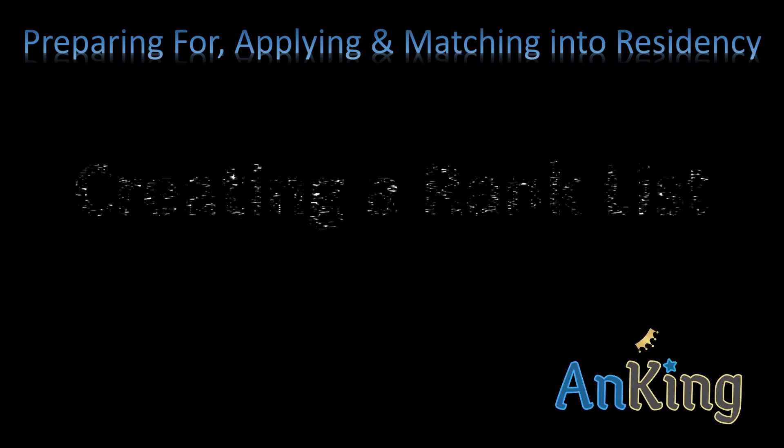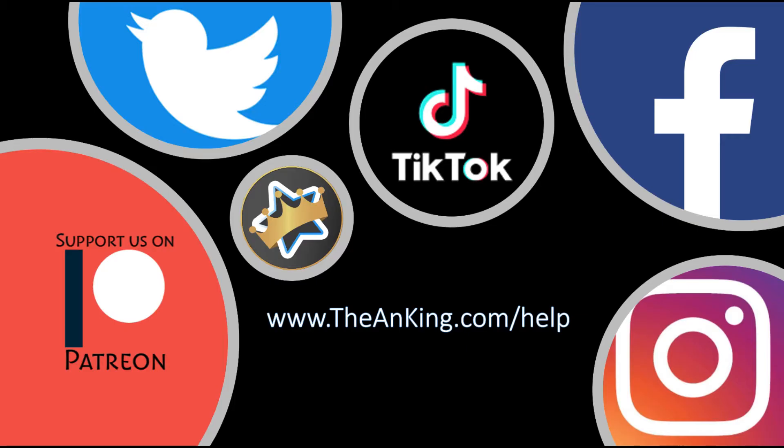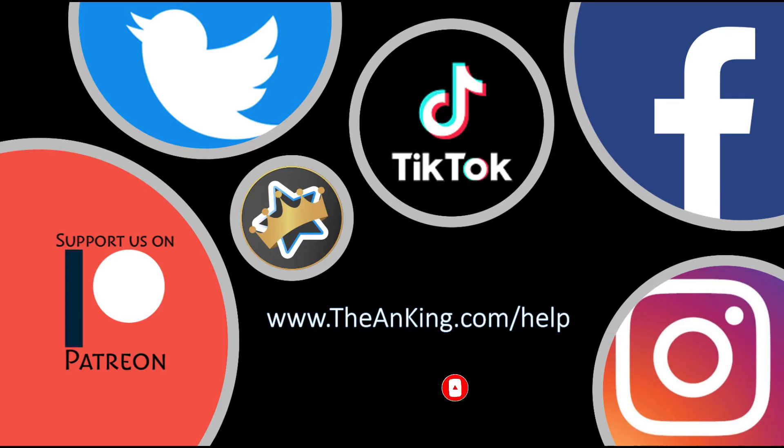In this video with the Anking, I'm going to go over how to create your rank list and finalize that. If you need help with any of this process, go to this link here or you can support us on social media. We will share as much information there as we can as we're going through this and as this time comes around next year.